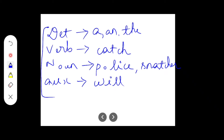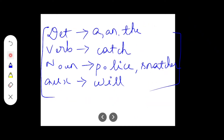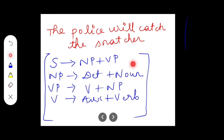These are all the rules that you have to write — please make a note. After constructing these rules the next step is constructing the tree. Using these rules: determiner produces 'a' and 'the,' verb produces 'catch,' noun produces 'police' and 'snatcher,' auxiliary verb produces 'will.' Please make a note of these rules before going to the construction of the parse tree — they are very important.